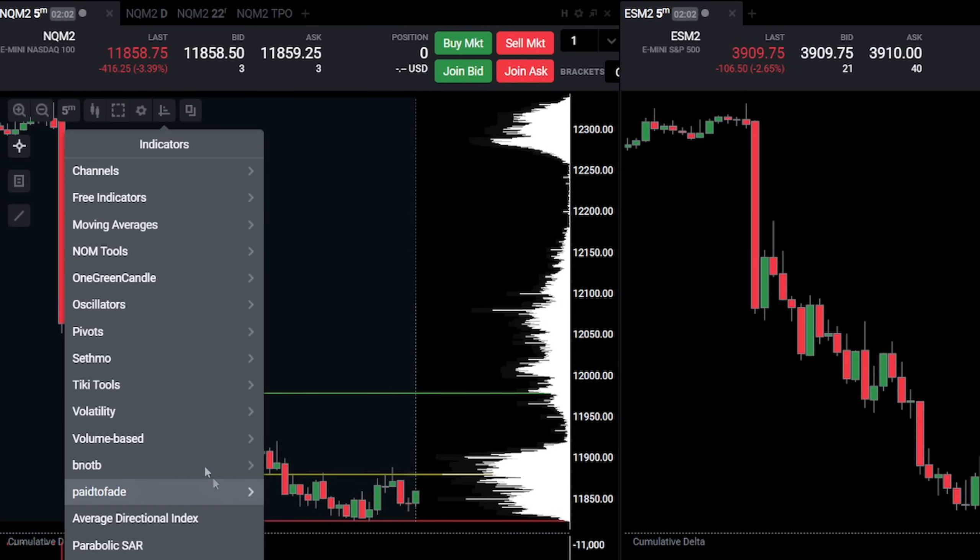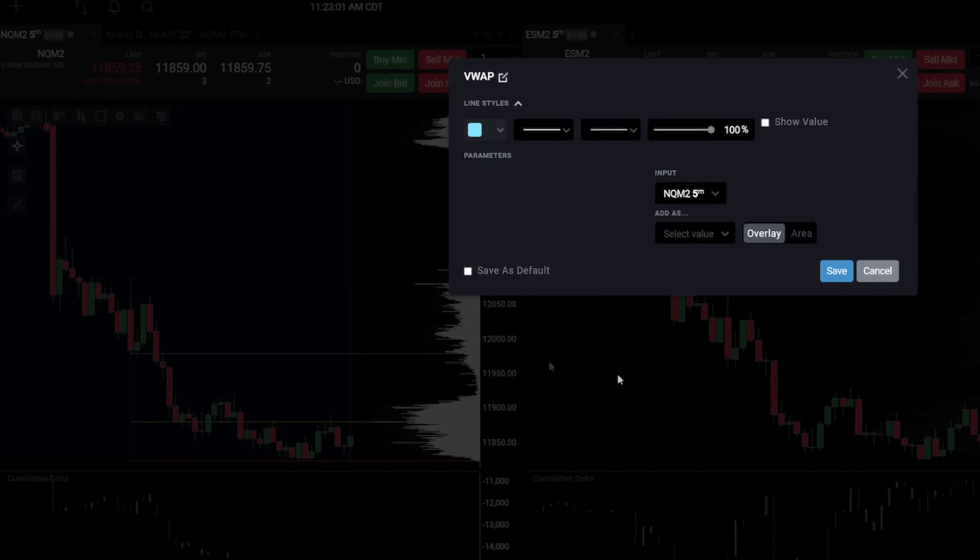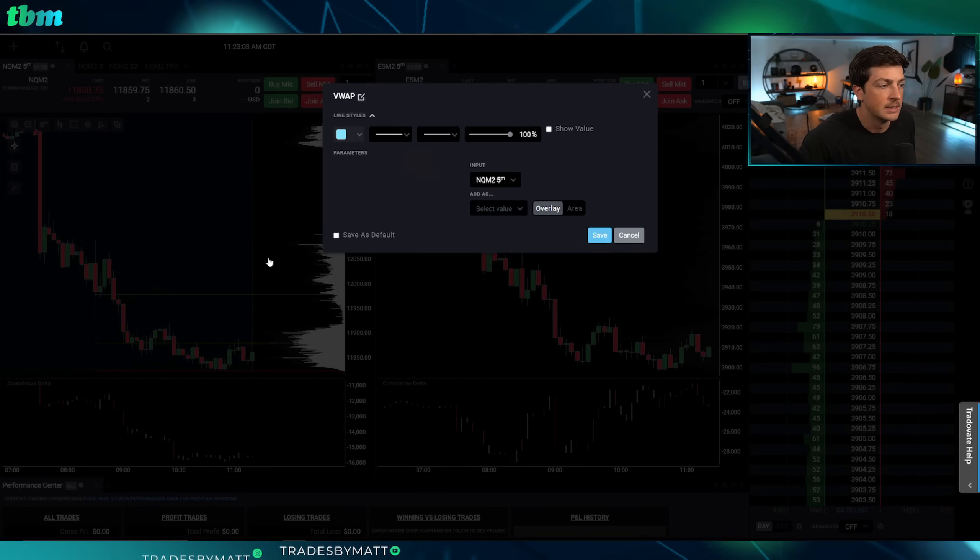The five-minute chart is now set up. The only thing left to add is VWAP — go to Indicators, Volume Based, VWAP, and save. That is my complete setup for the Trade of Eight and TS Trader platforms. If you're on TopStep or interested in it, it's linked below — it's an opportunity for traders to prove themselves and trade with the company's money, splitting profits 80/20. I hope you found this helpful — subscribe if you did, and I'll see you in the next one.